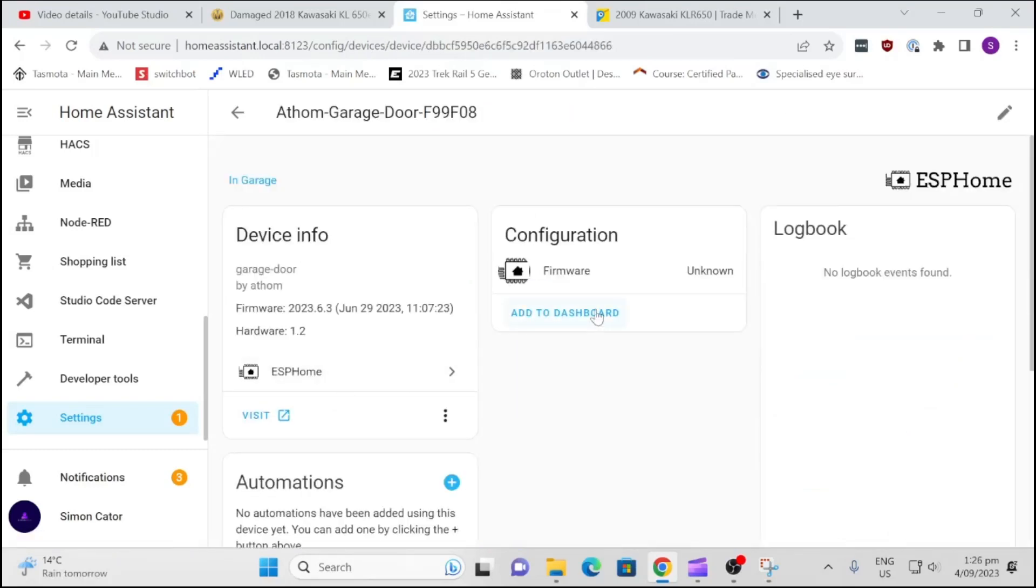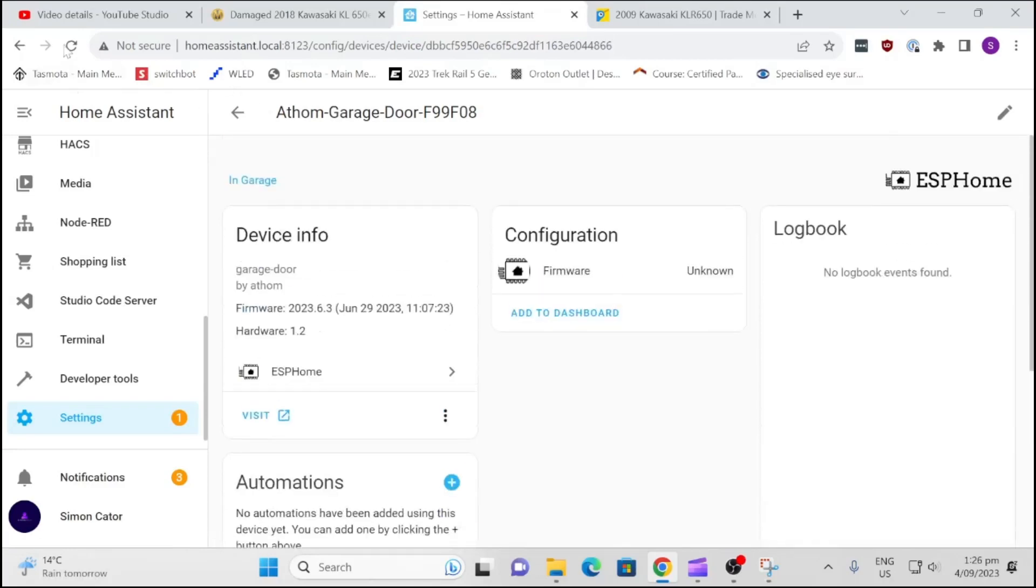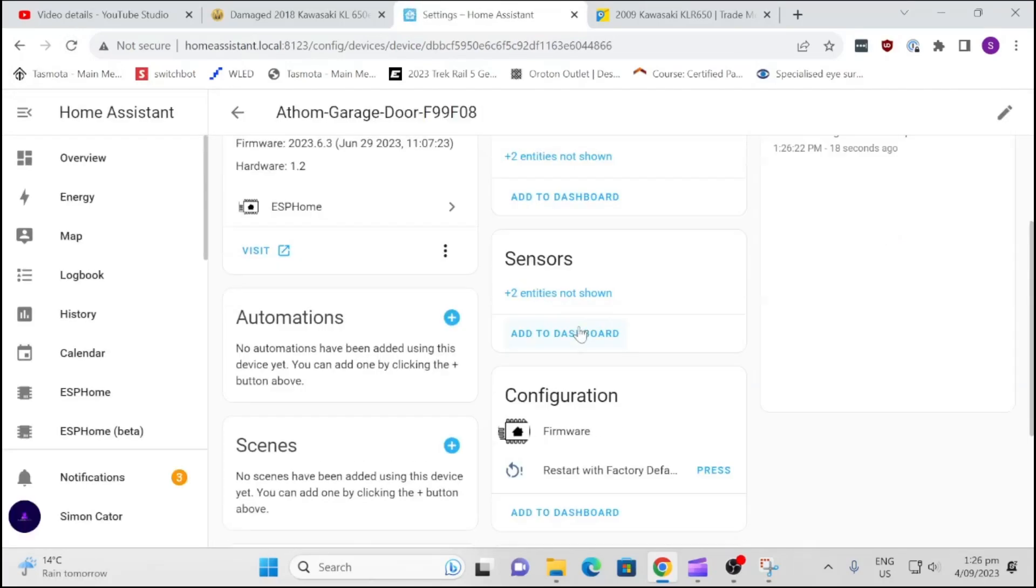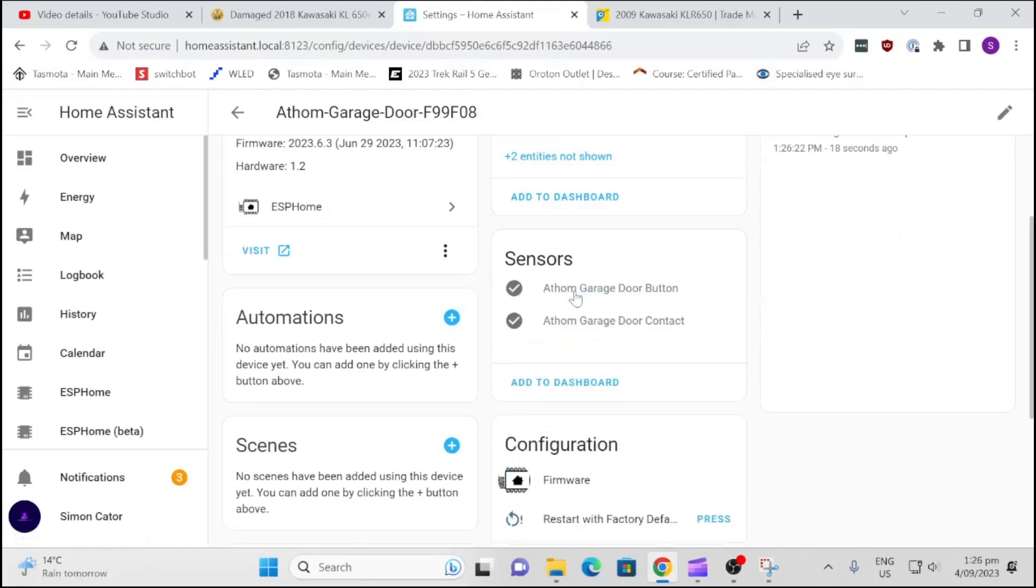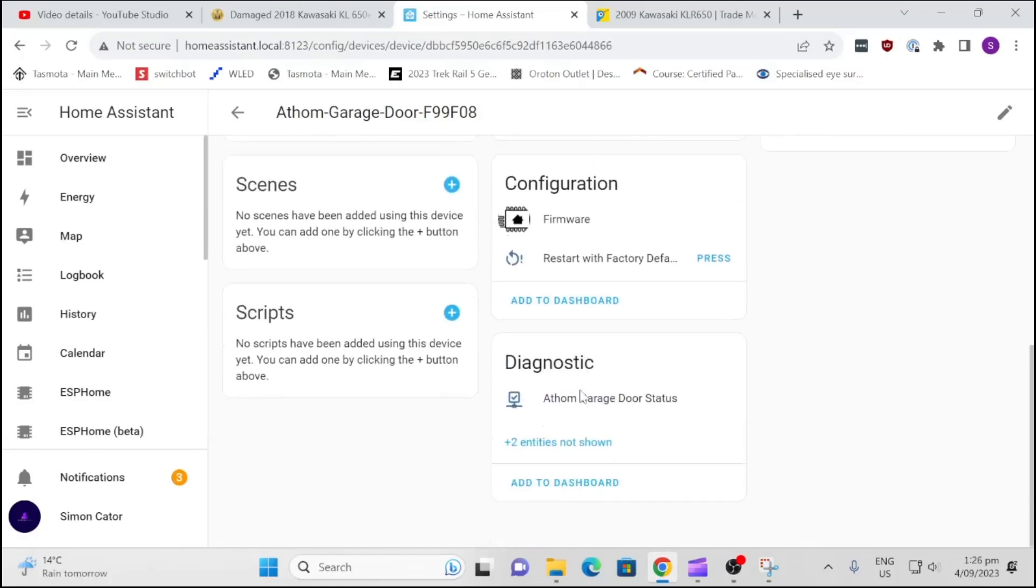And we will add this too. Let's just refresh this, see if it brings up our entities. So we've got two sensors, we've got a garage door button and a contact. So we want to check here we've got a restart, we've got the status. Let's see what that is, that is connected.